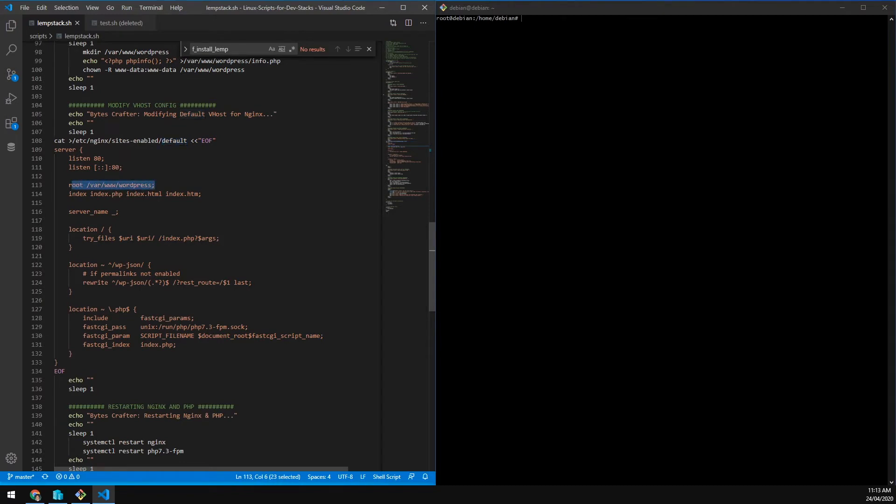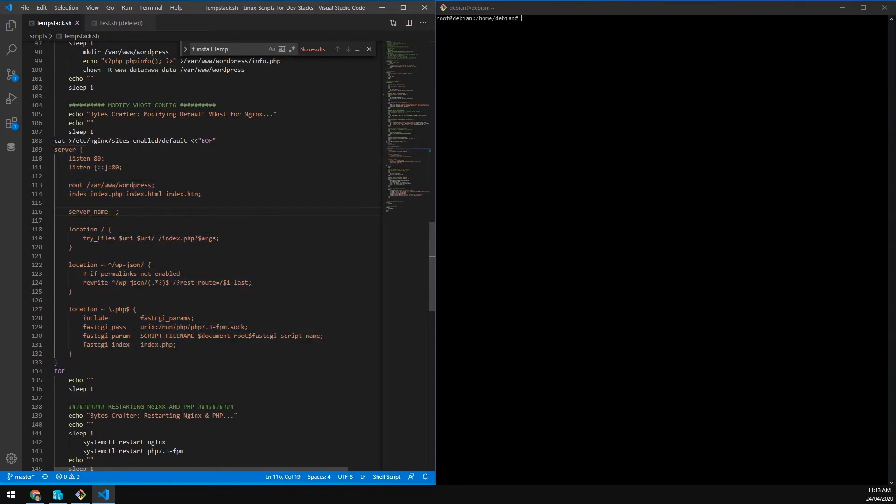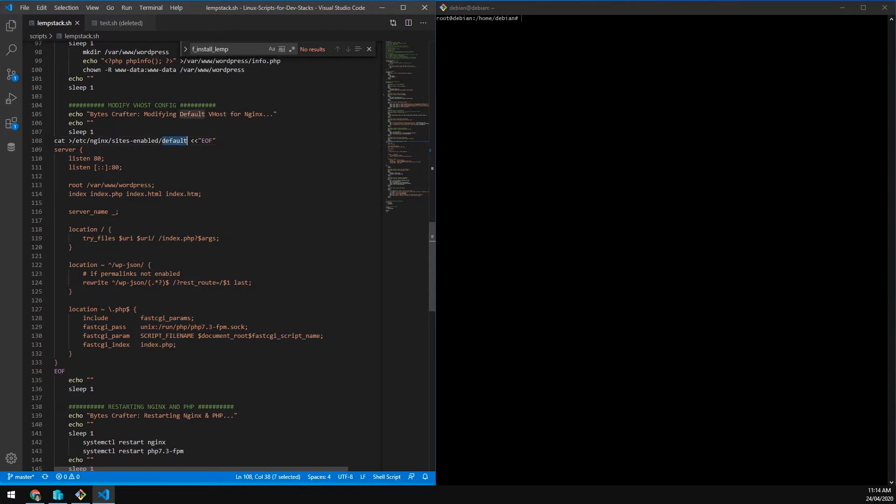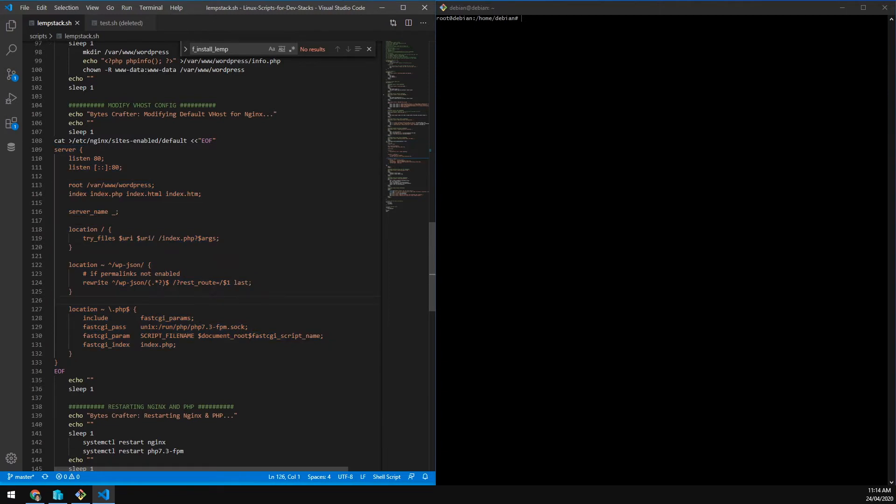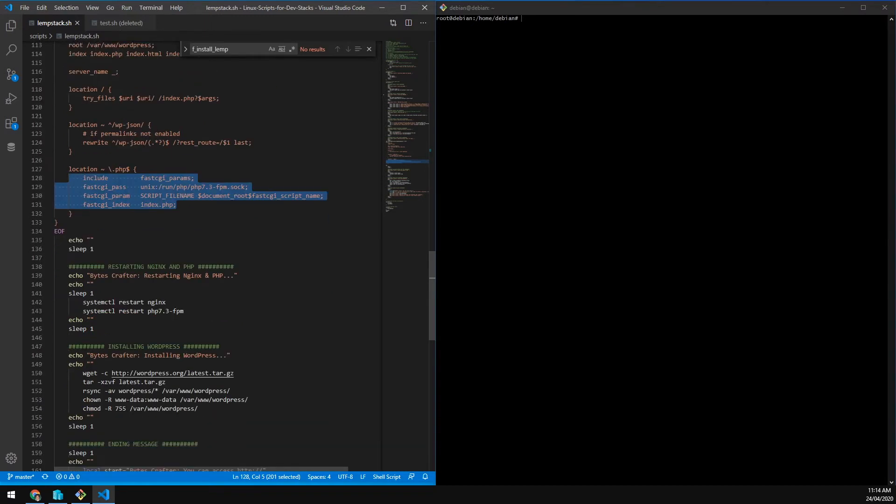We are changing the root. Basically what we did here is change the whole default config. Maybe some of you are wondering why it doesn't have HTTP. Because this is just the default, the main config of Nginx is located at etc nginx nginx.conf. This is just a vhost configuration which is a default one. We also include the PHP here to be able to run WordPress, and include YPJSON if we're trying to use the REST API of WordPress.